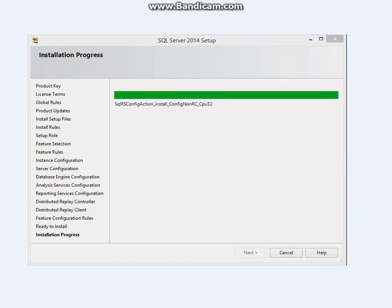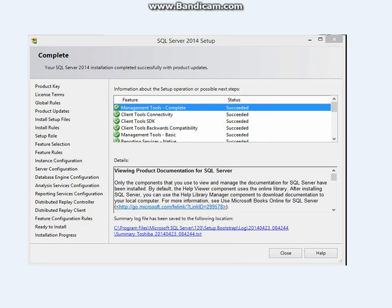Now your installation begins and completes. It tells you your installation succeeded. Congratulations. You've just installed your SQL Server 2014 Enterprise version. Enjoy.